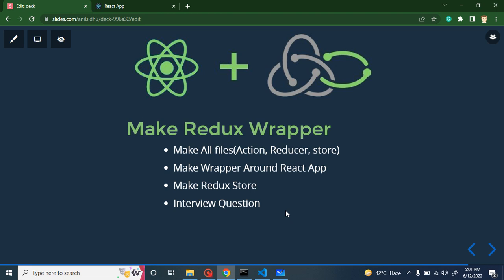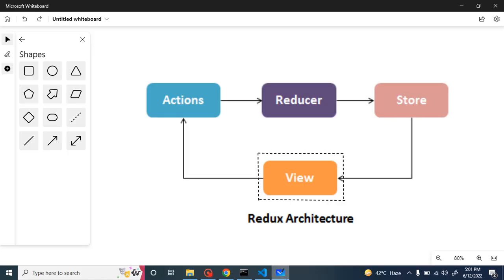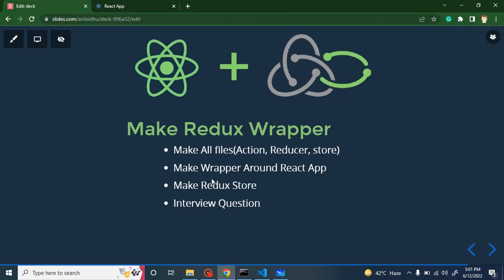Hi everyone, welcome back to Course Step by Step. My name is Anil. In this part of the React Redux and Saga series, we will learn how we can create a Redux wrapper around a React.js application. You may have a question about why we need a Redux wrapper — I will give you the answer with a diagram in a moment.